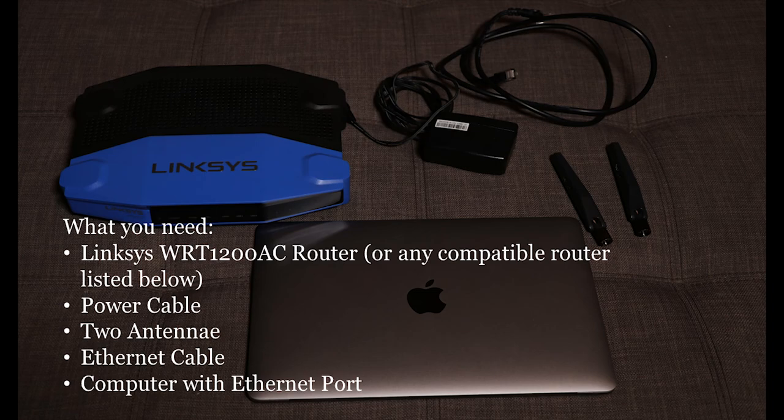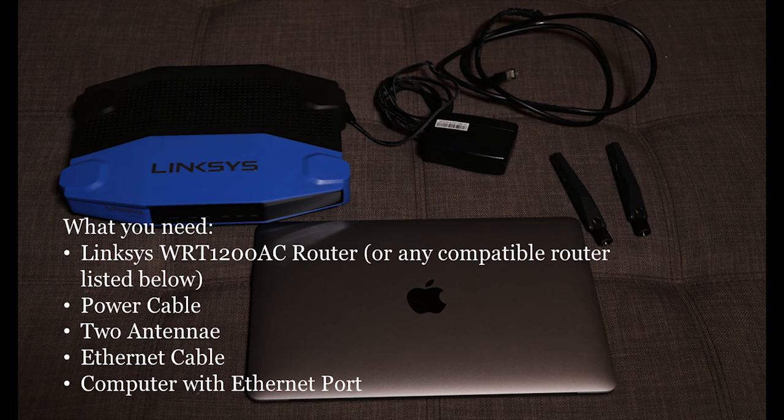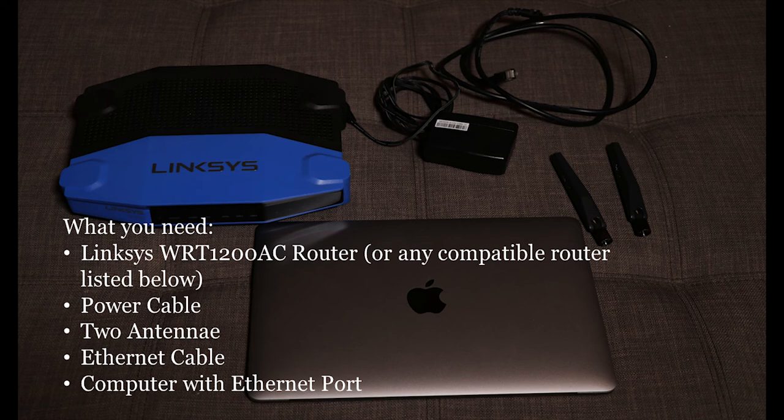What you'll need: a Linksys WRT1200AC router or any compatible router listed below, a power cable, two antennas, an ethernet cable, and a computer with an ethernet port.